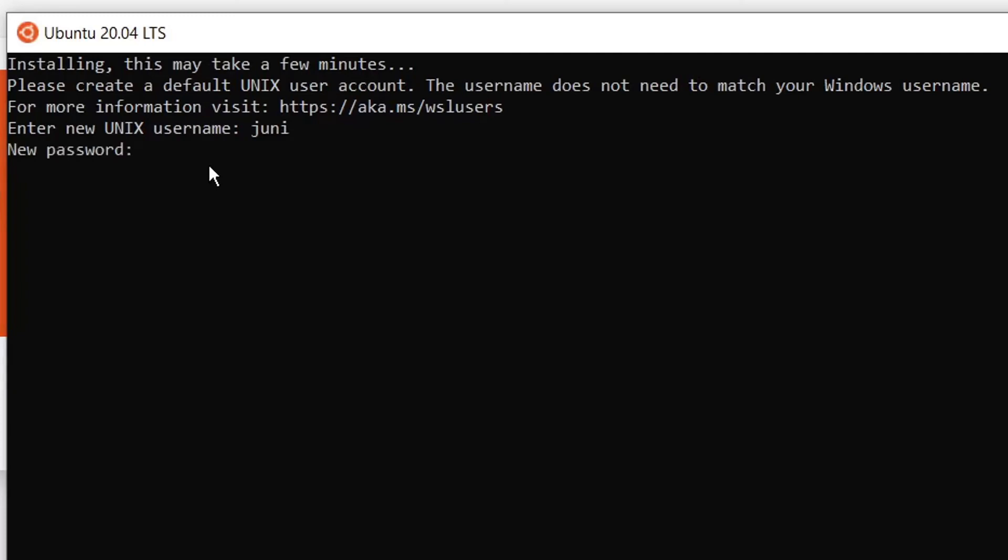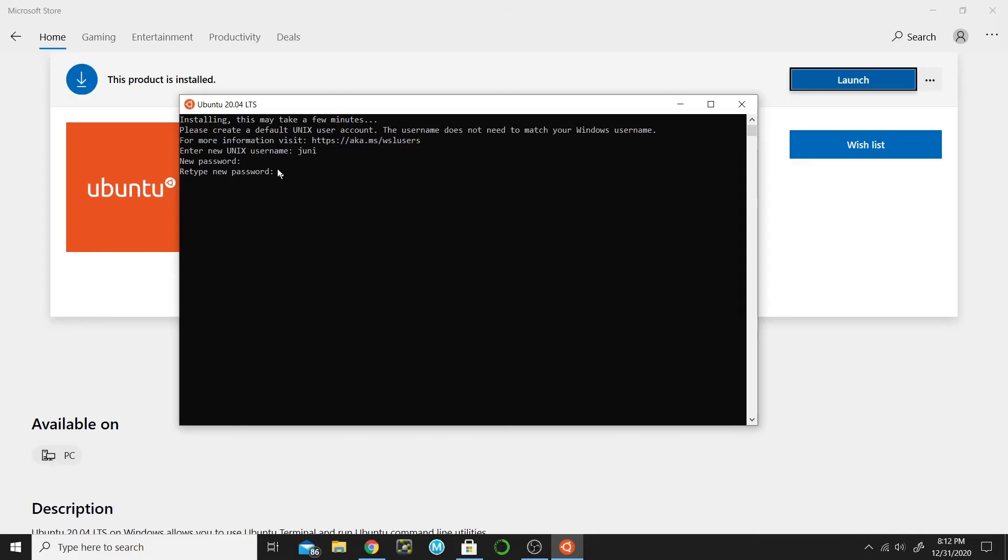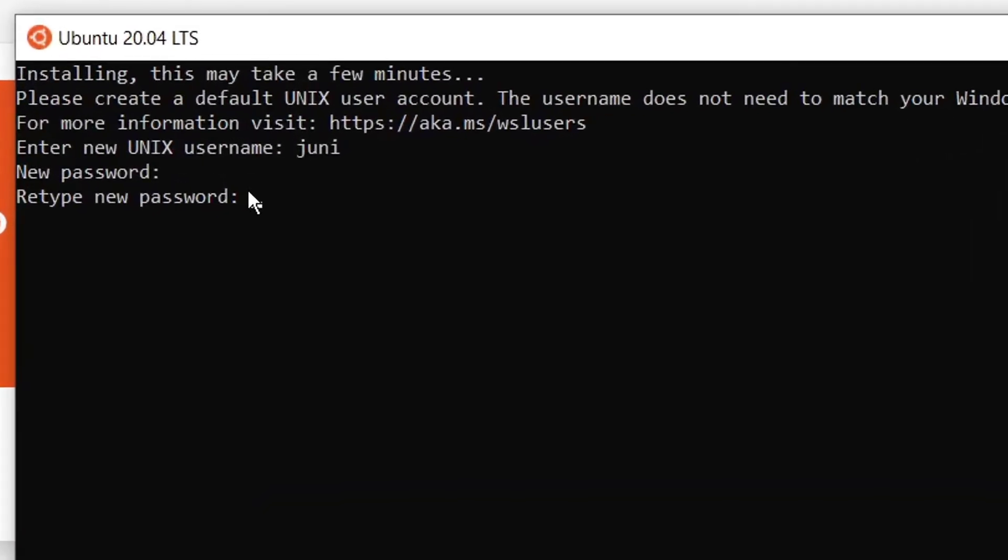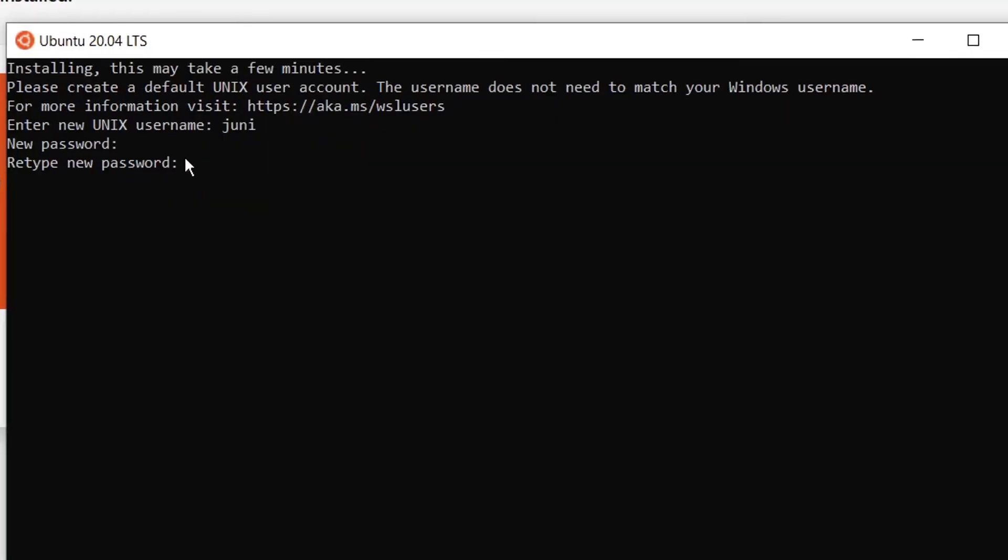It will ask you for the password, so I will give the password and hit Enter. Retype new password. I am writing the password but it doesn't show there, so just write it and then press Enter.